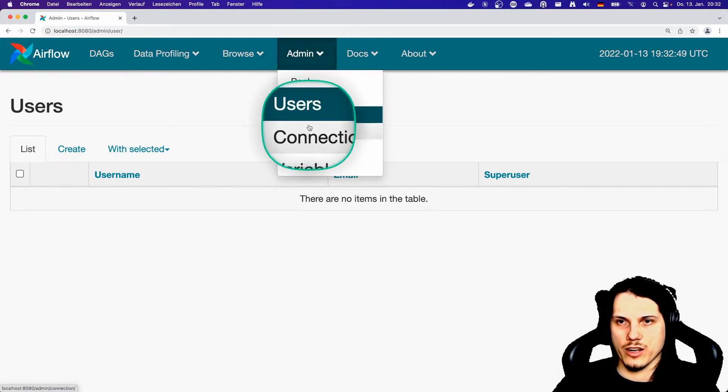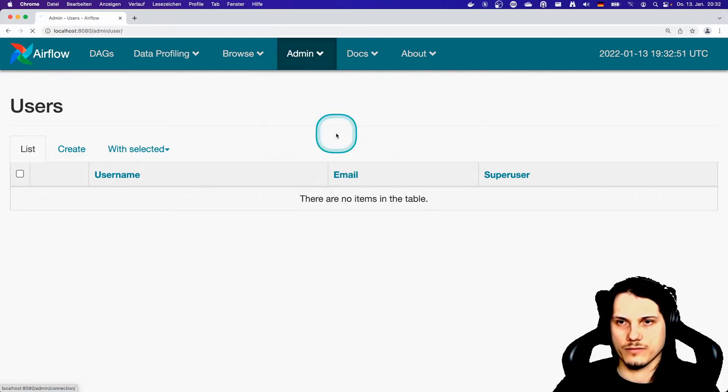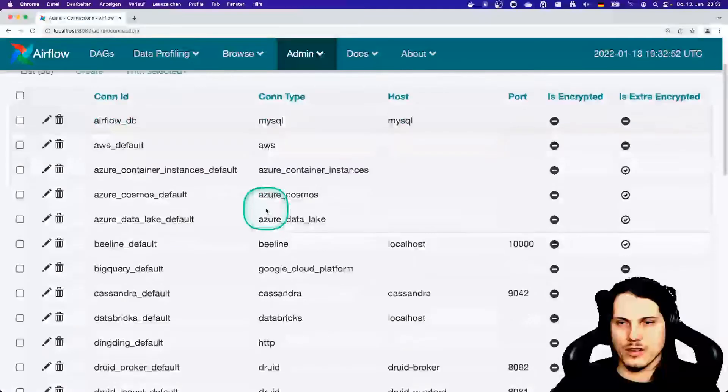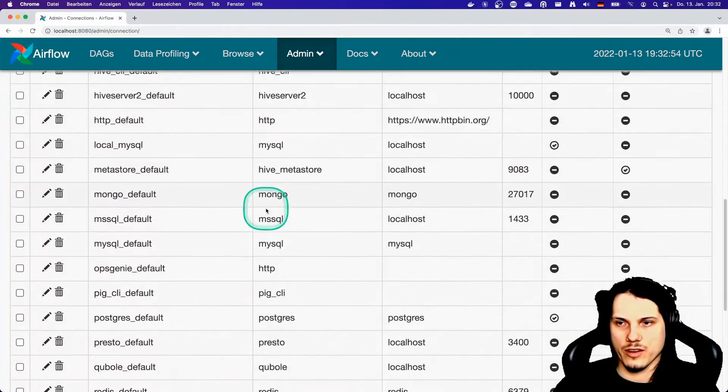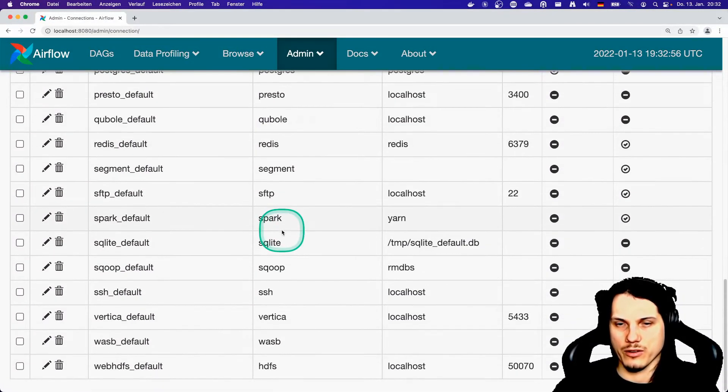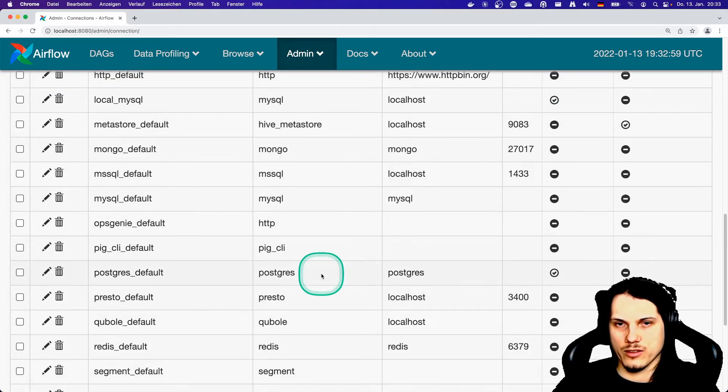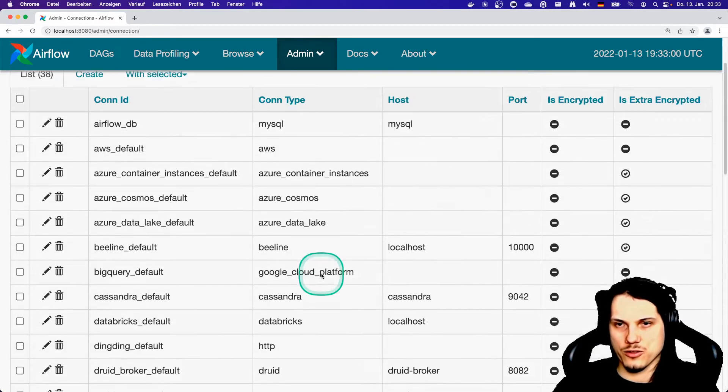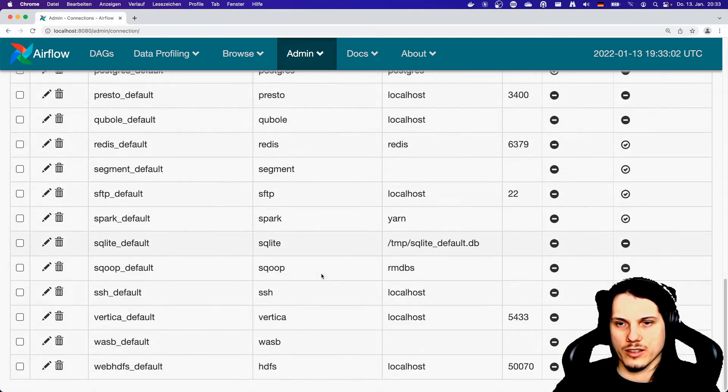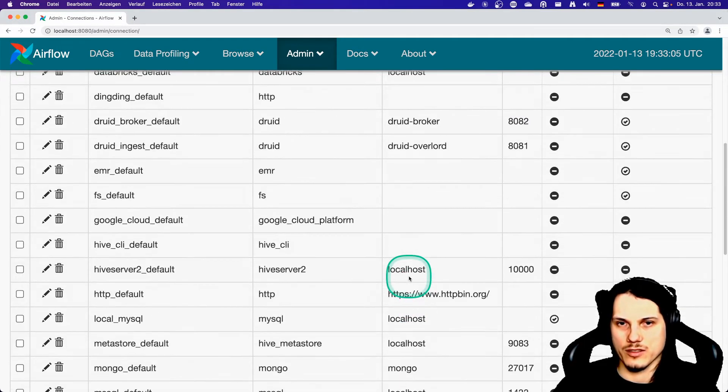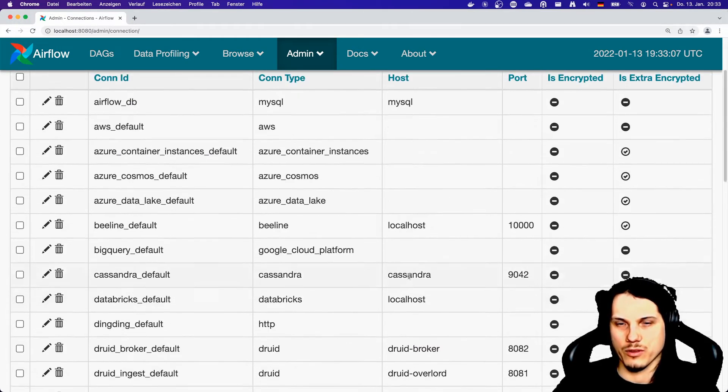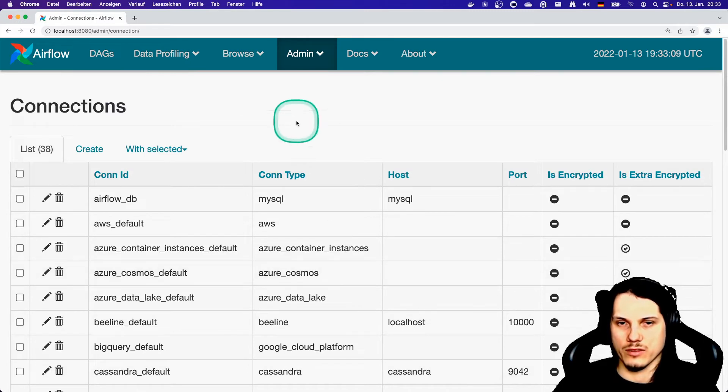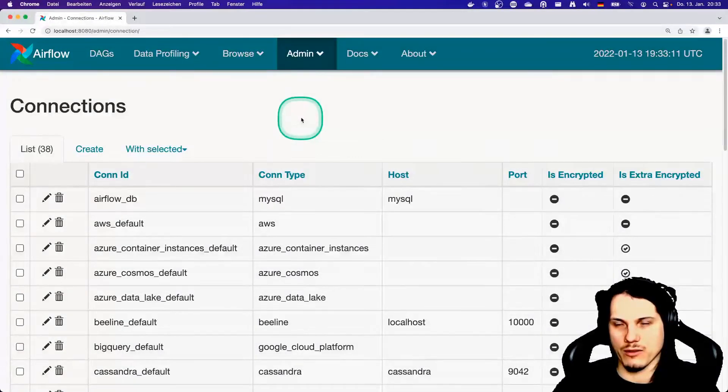Now let's check the connections. You have a lot of predefined connections that Airflow is able to connect to when you have the required, sometimes additional libraries installed. All of these is just templated and gives you a nice overview of what is actually possible directly out using Airflow.